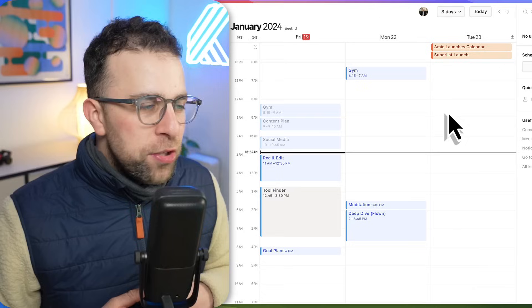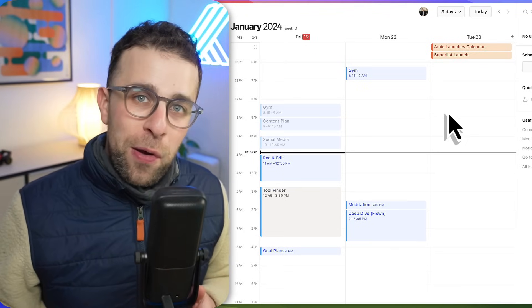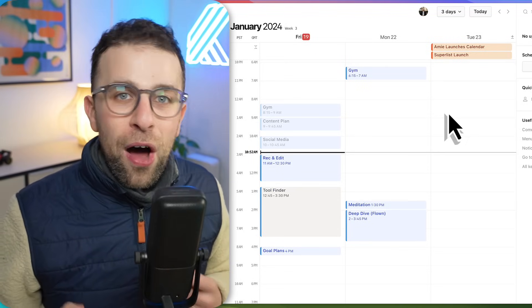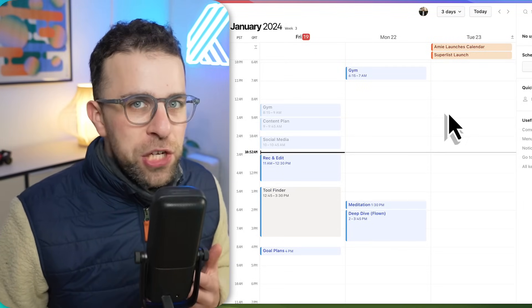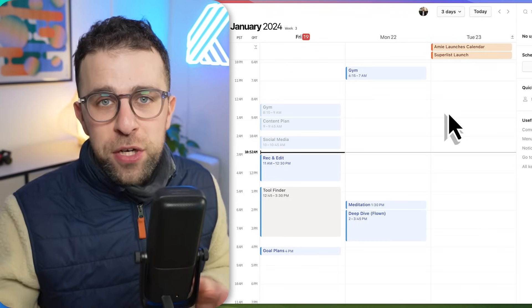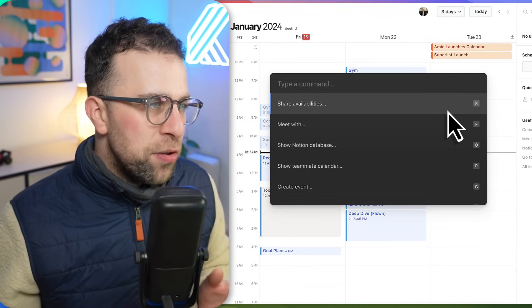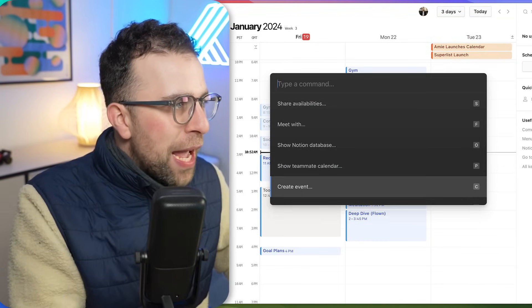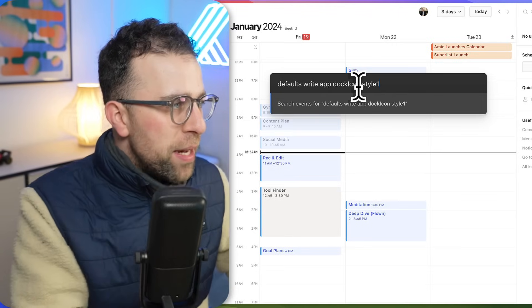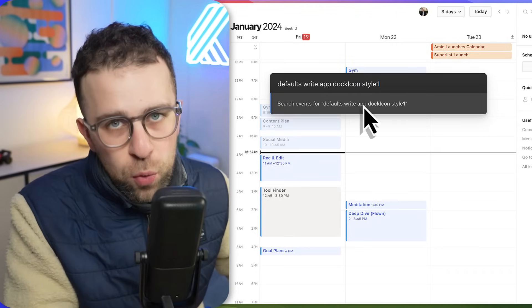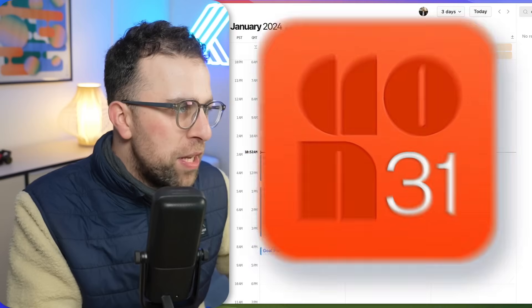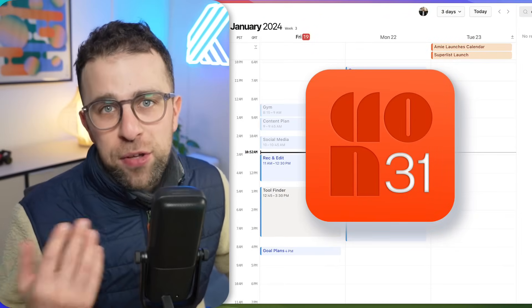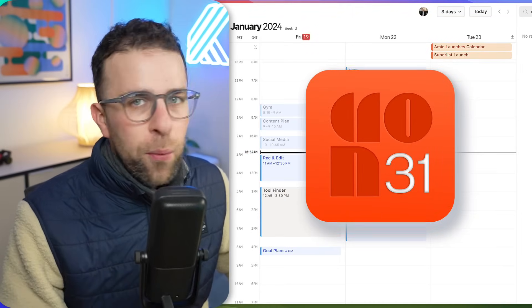A lot of people have been complaining about the new Notion Calendar logo. I personally don't like it, but there's a way to change it. The original founder Rafael shared this on Twitter. All you have to do is press Command K and type this in. I'll put the actual text in the description below, but essentially that will turn the icon back to the Cron icon that you had before with the relevant date on it.